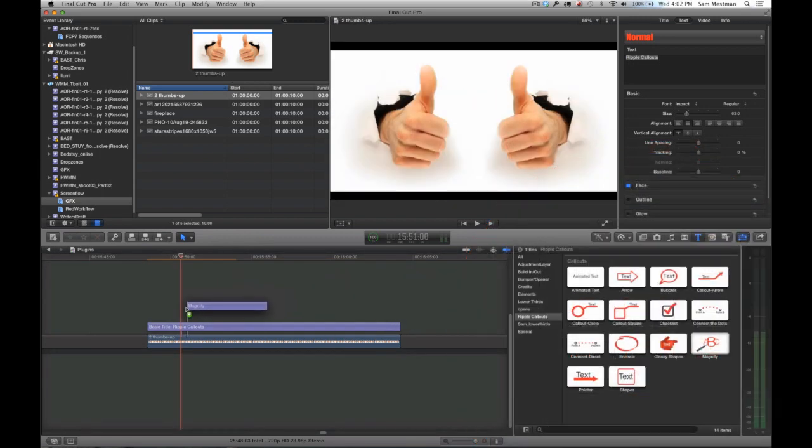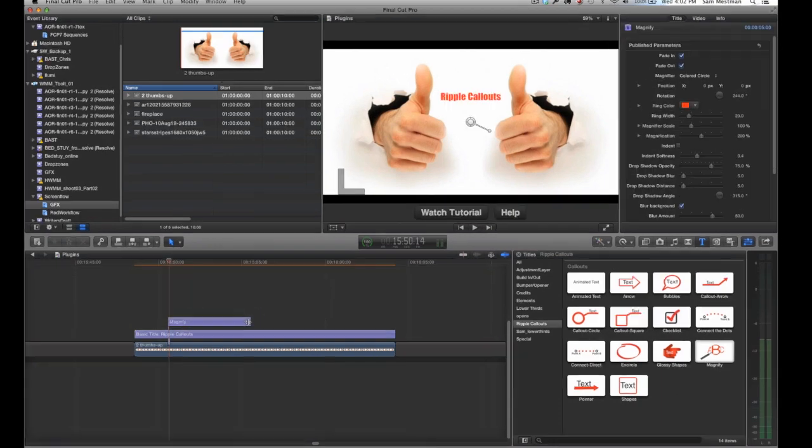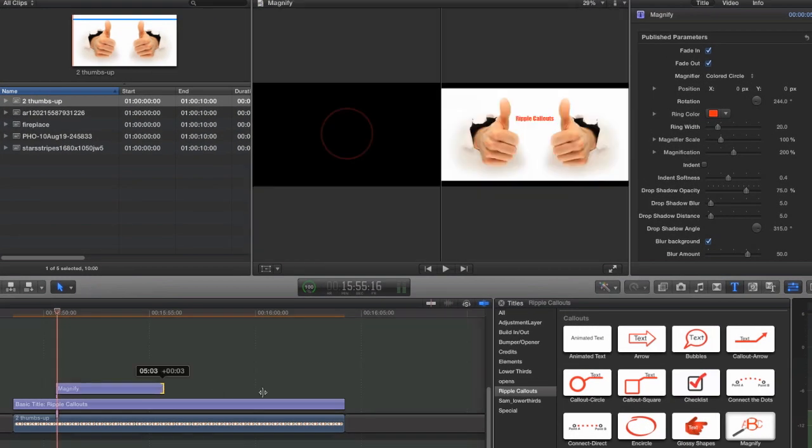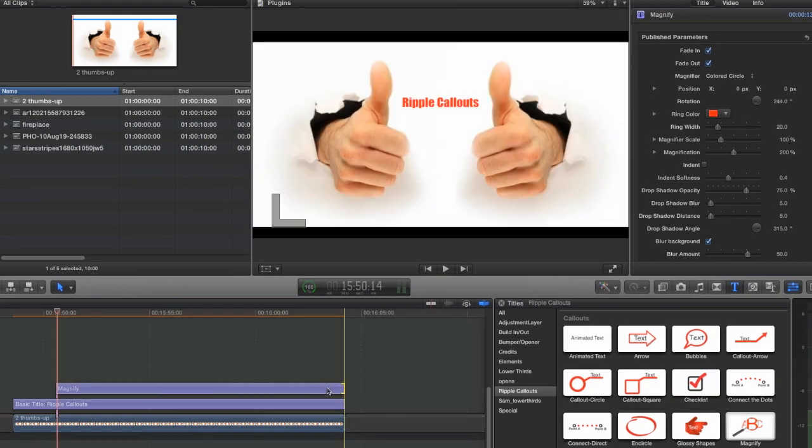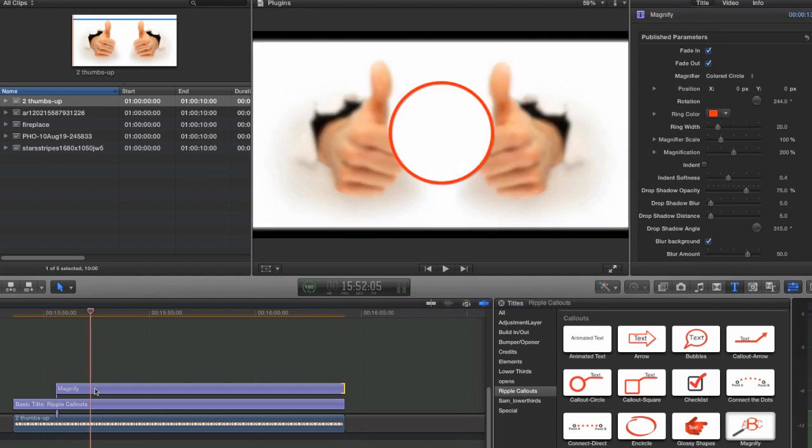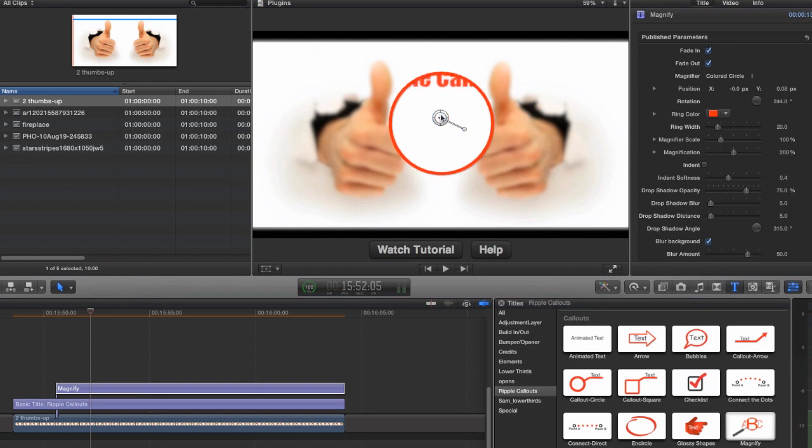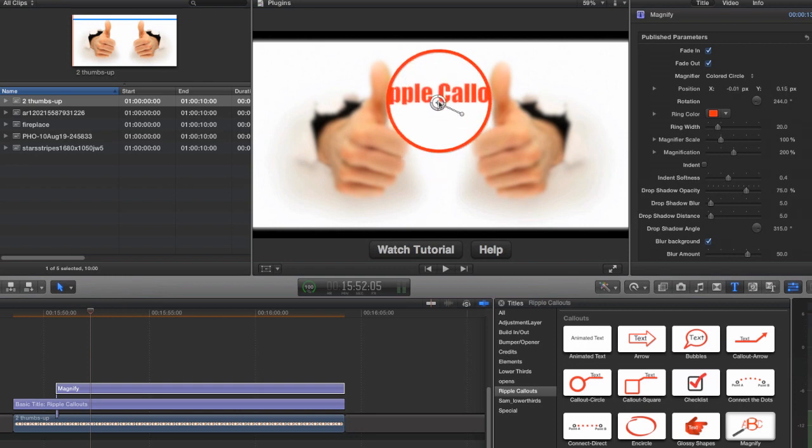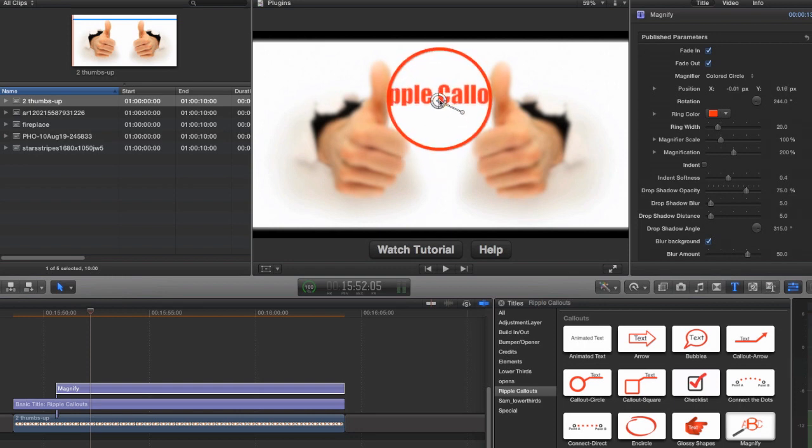The first thing I'm going to do is add a magnification to this project here, and I'm going to extend that out. Then to get it to come up, all you need to do is click on it and you'll see that little anchor point in the center that you can drag up.